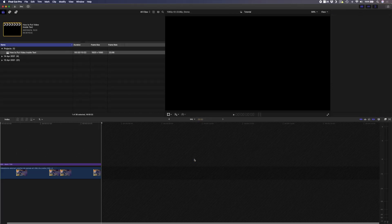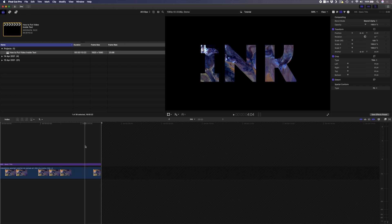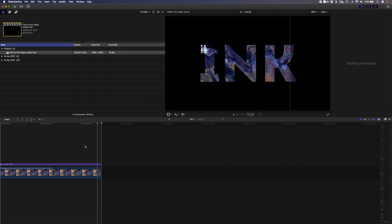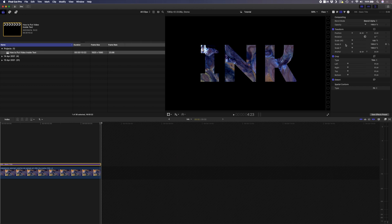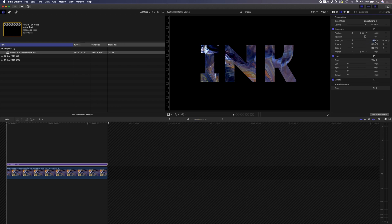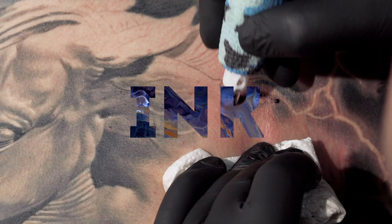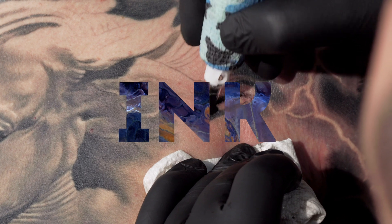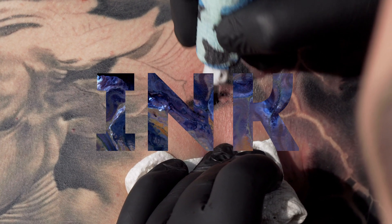I'll double click on the group and then instead of applying the scale keyframes to the footage and the text, I can just apply it to the text layer. So I'll select this layer, set a keyframe here at the end, go to the beginning of the clip and I can set the scale here to 50. If I play this back you'll see how the text scales up but the video inside the text stays the same.